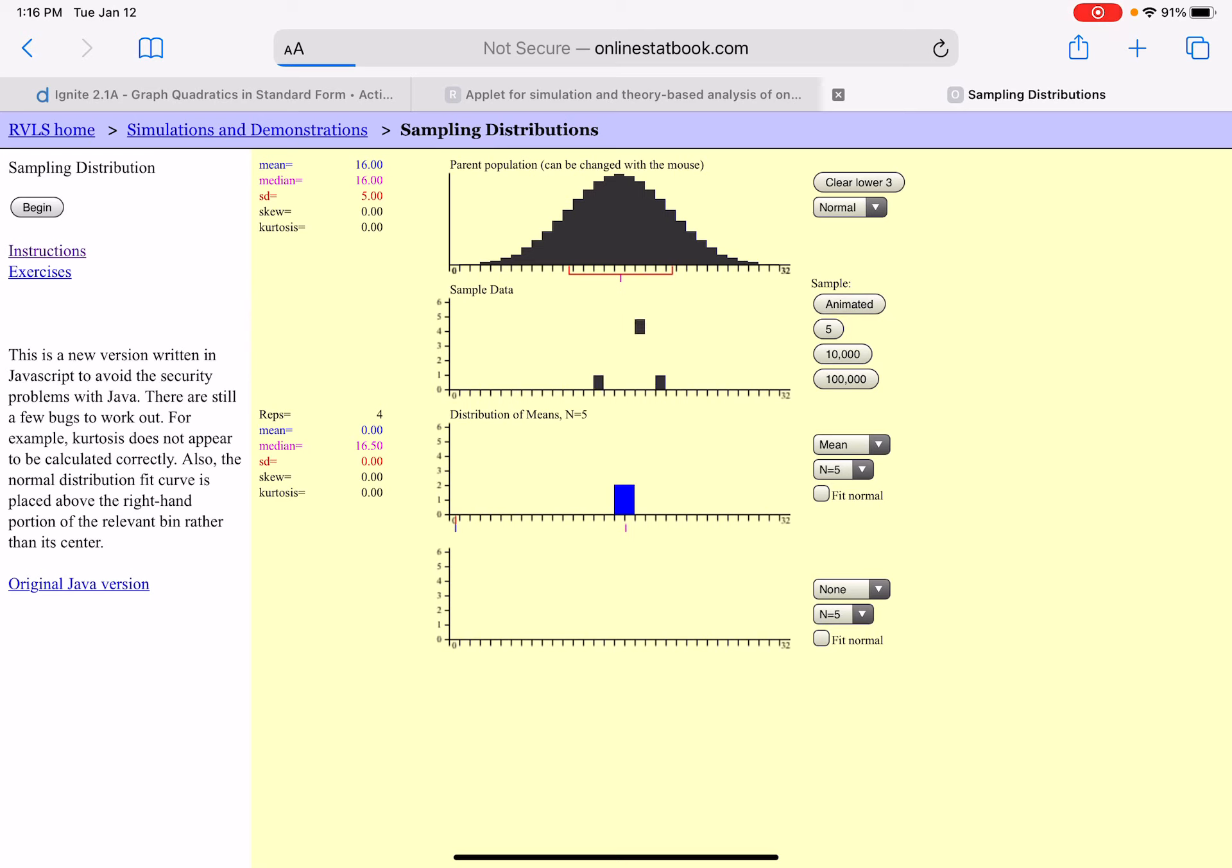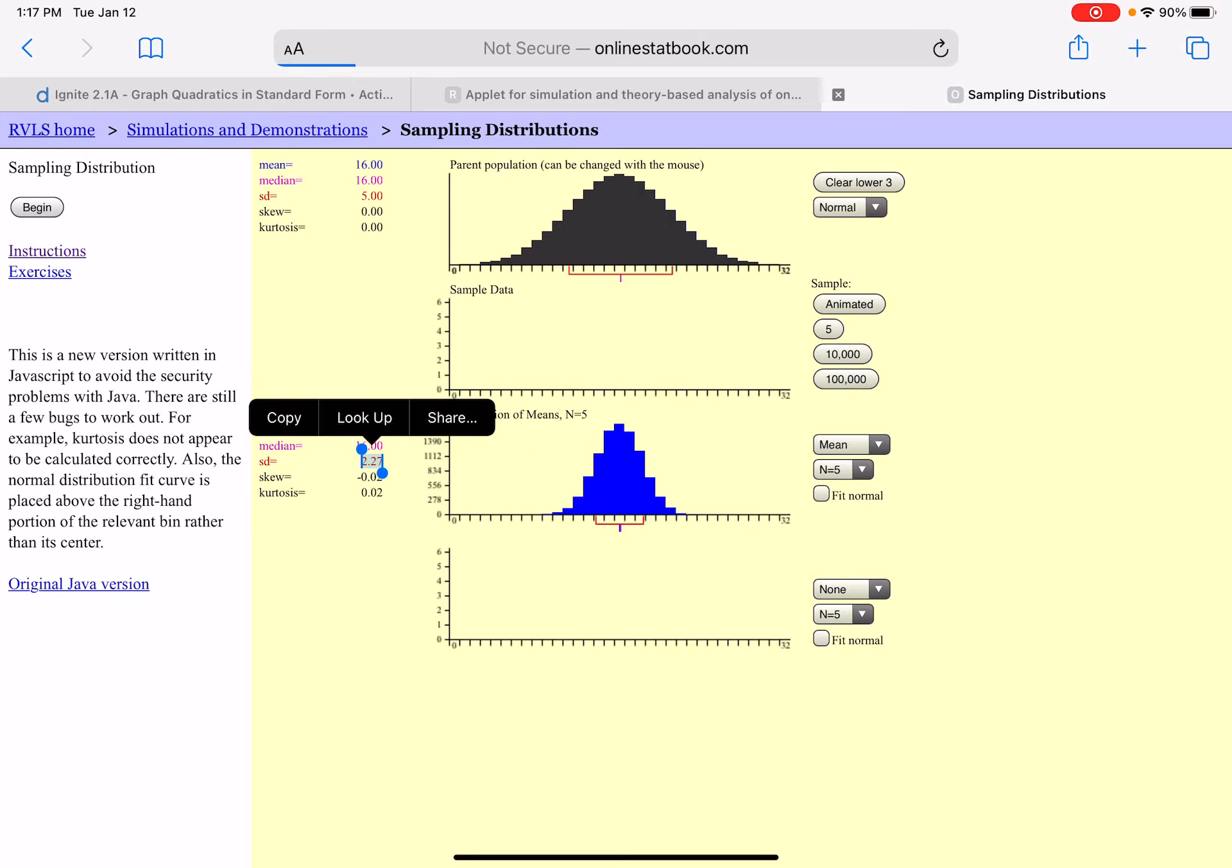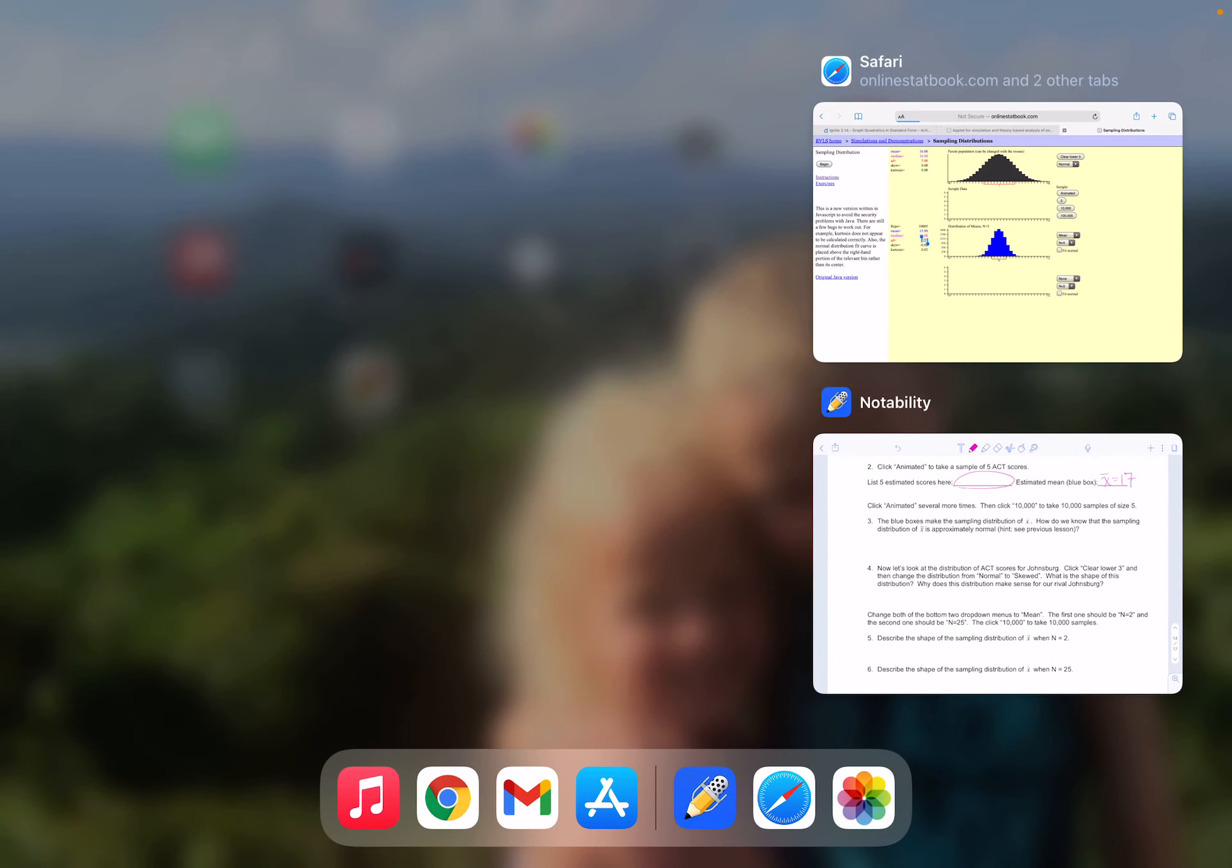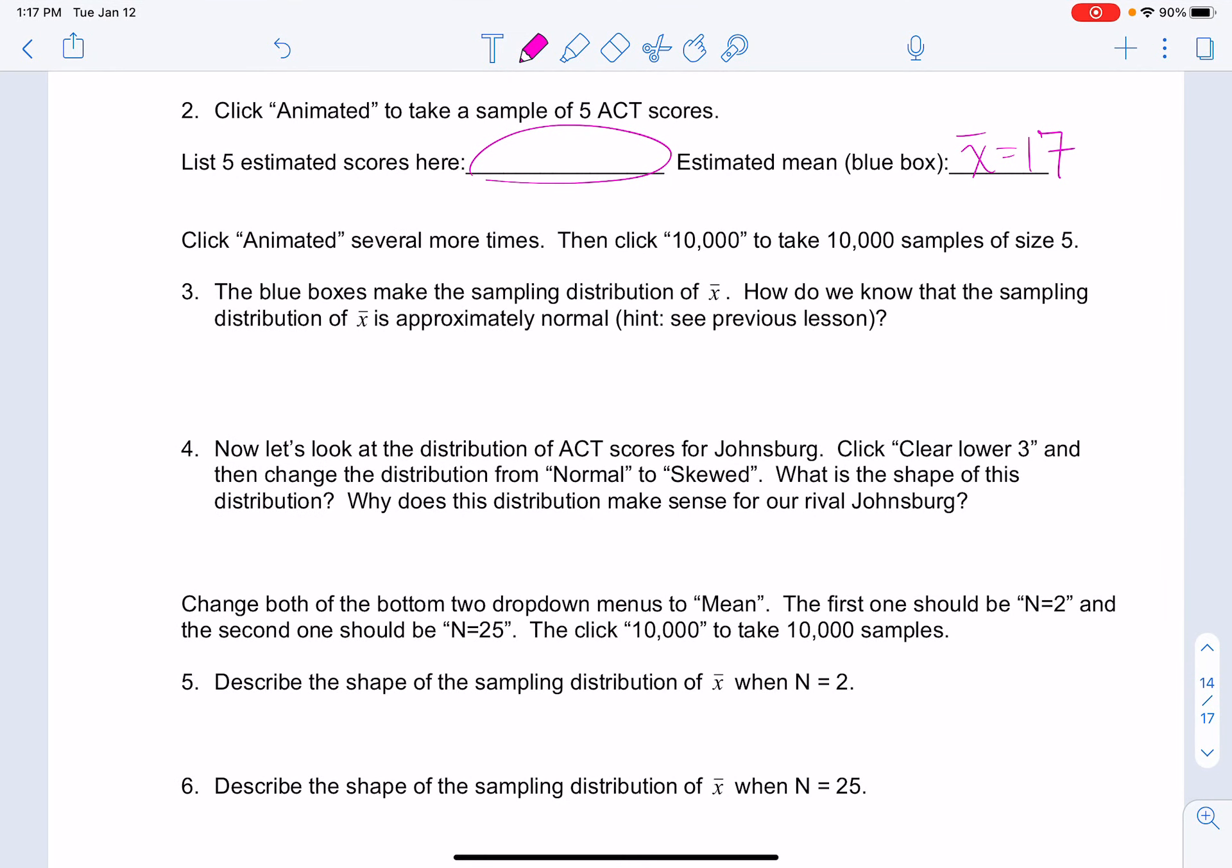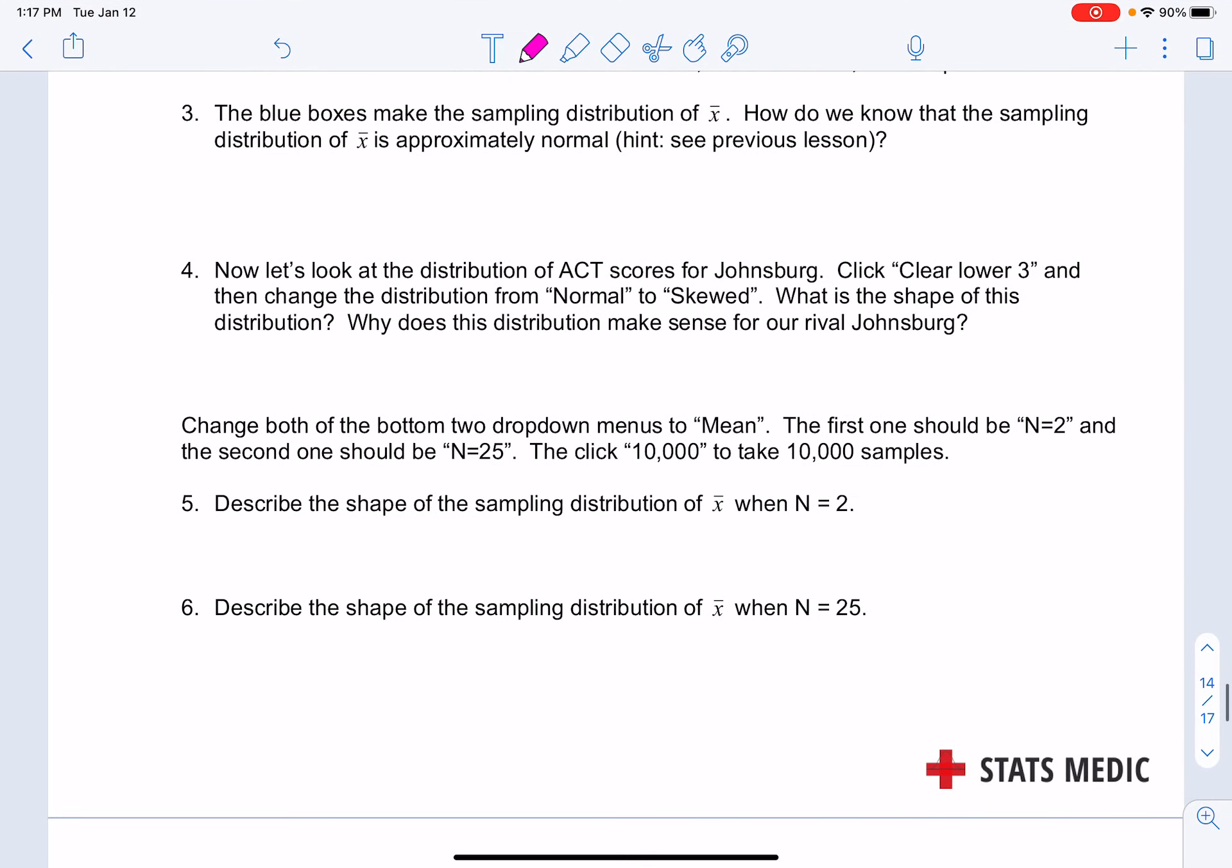If I were to repeat this many times, what do you think that blue distribution would look like? Let's take 10,000 samples. Notice we have a mean and a median very close to 16. The blue distribution is approximately normal, just like the top black distribution, but the difference is the standard deviation. Notice the standard deviation here is less than half of the standard deviation of the population.